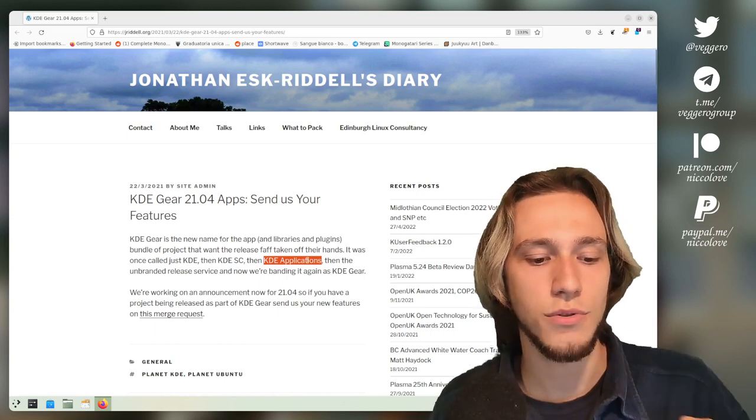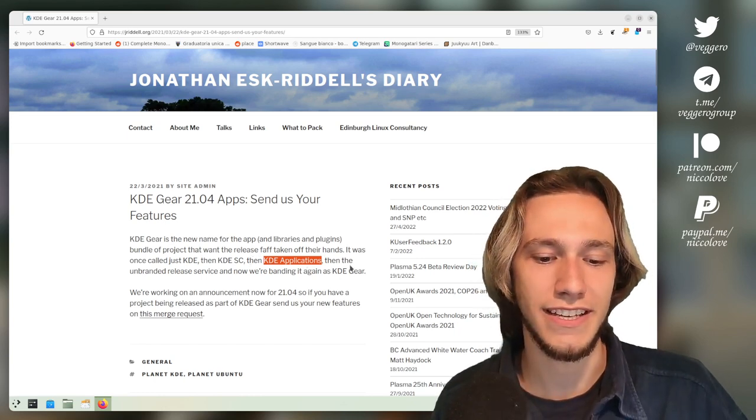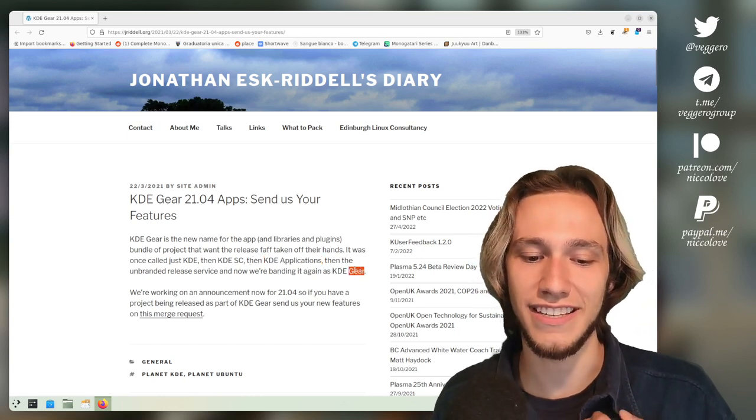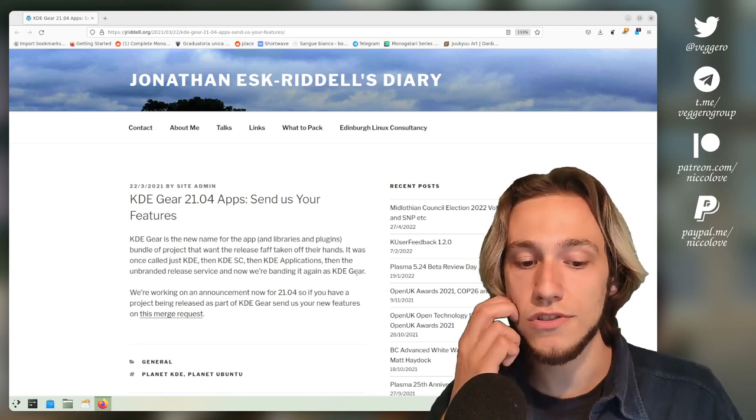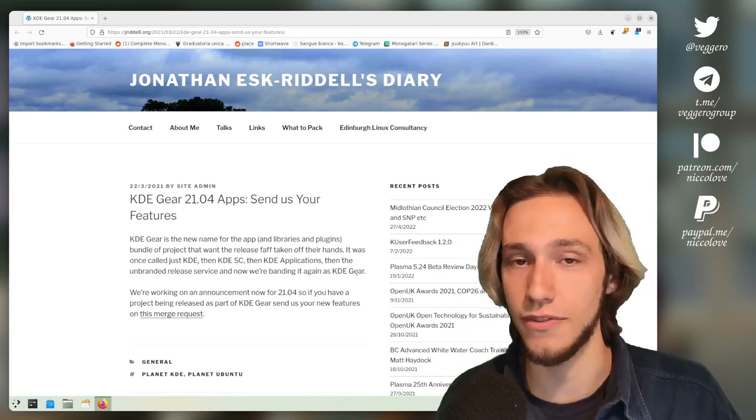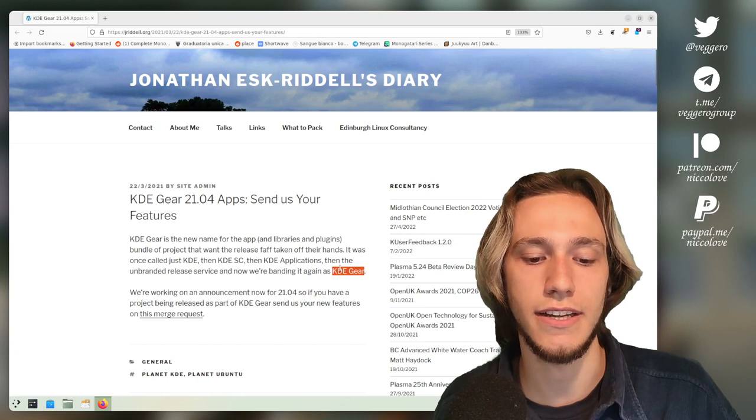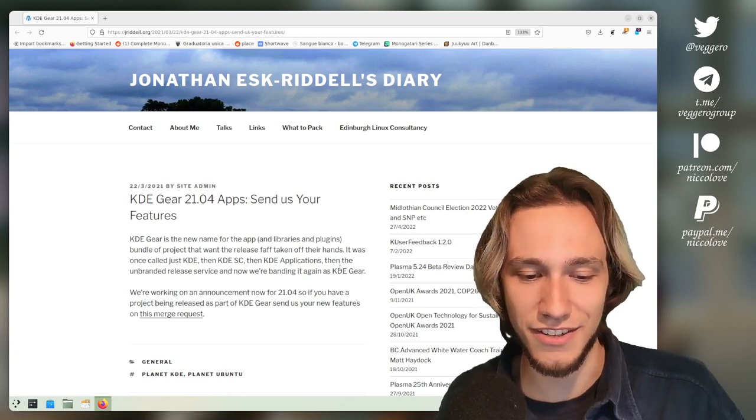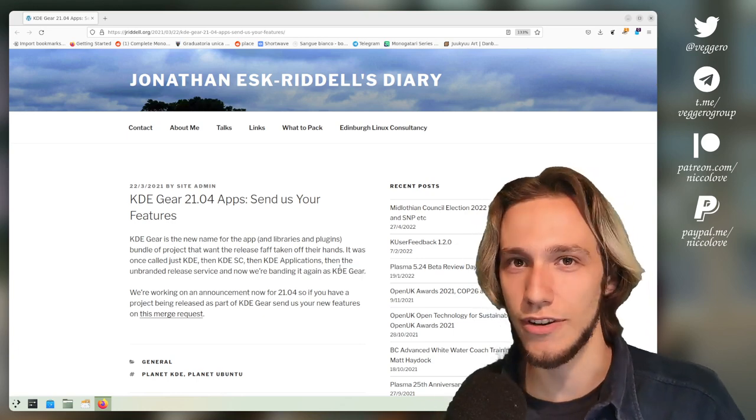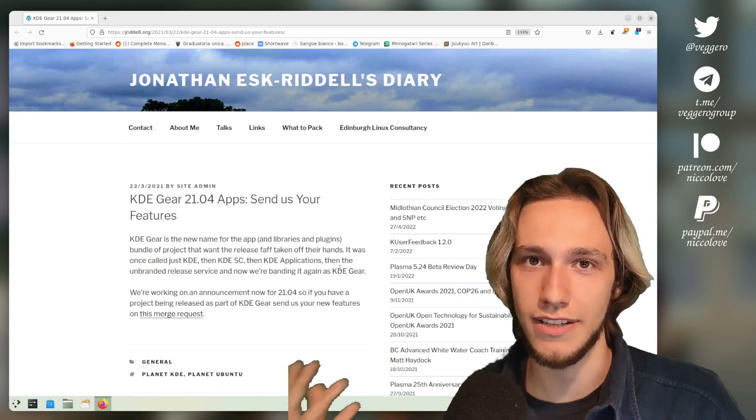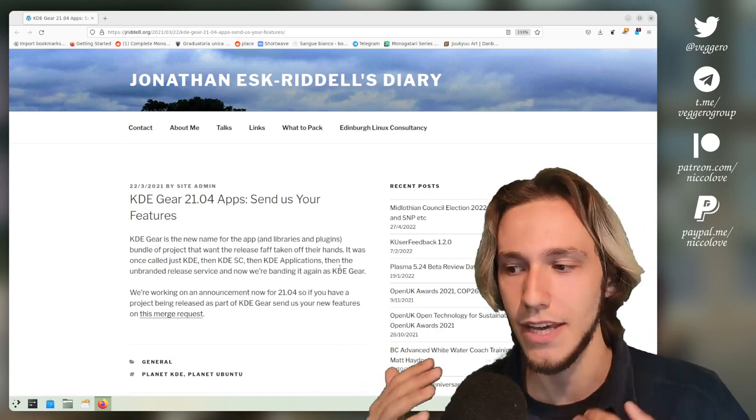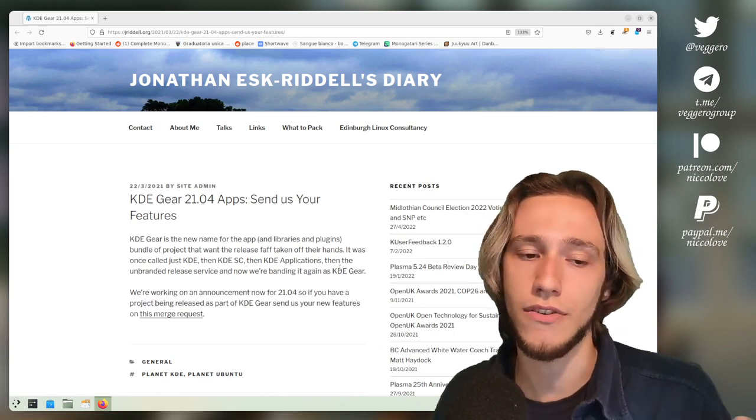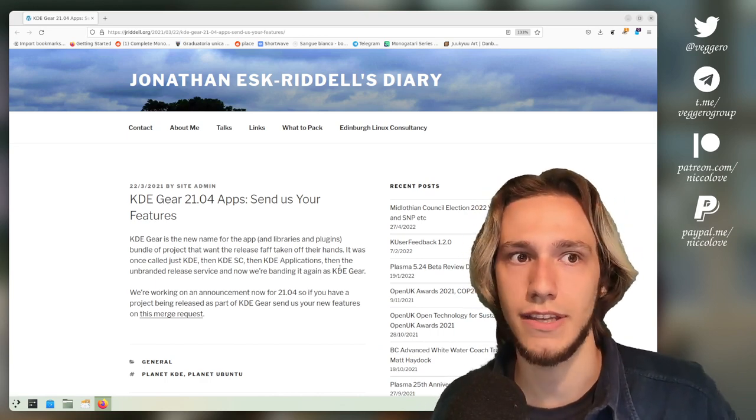Then it was rebranded again, rightfully in my opinion, to the KDE Gear. So right now most of the applications of KDE are released in the KDE Gear, obviously not all of them. I already mentioned that Discover and System Settings are actually part of the KDE Plasma release if I remember correctly.